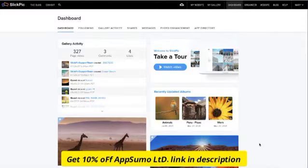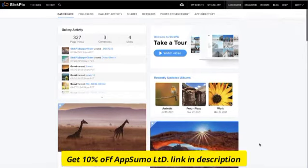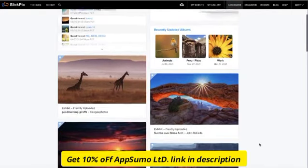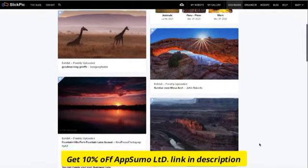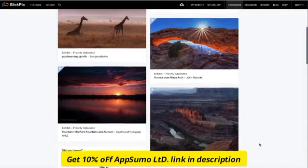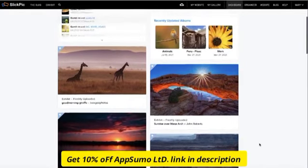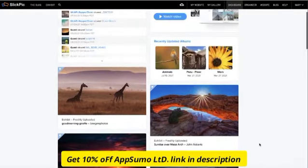This is your dashboard. Here you'll get an overview of everything that's happening with your account, such as new likes, comments, and the activity of photographers you follow.